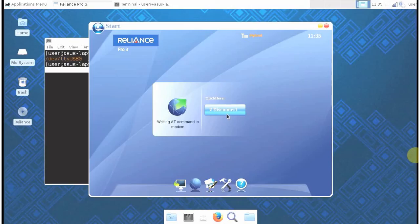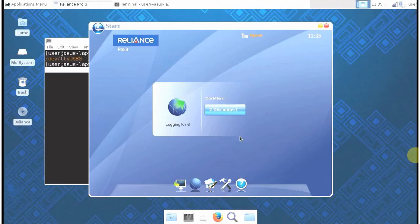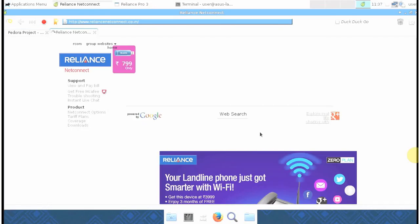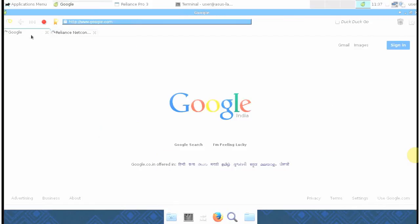I'll just click on connect. It takes a few seconds. Yes, there it is. My internet is now working.